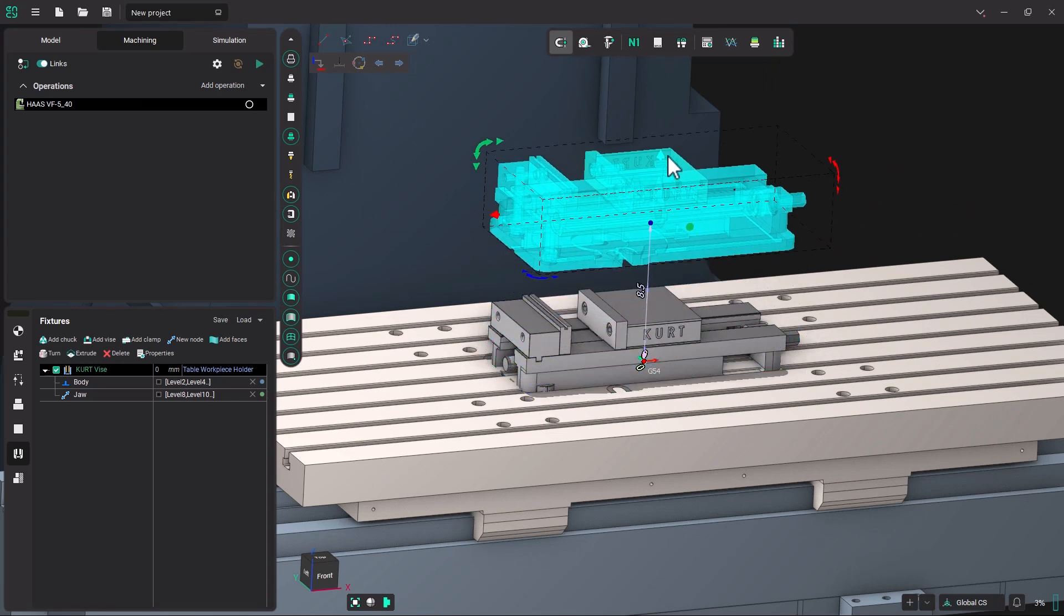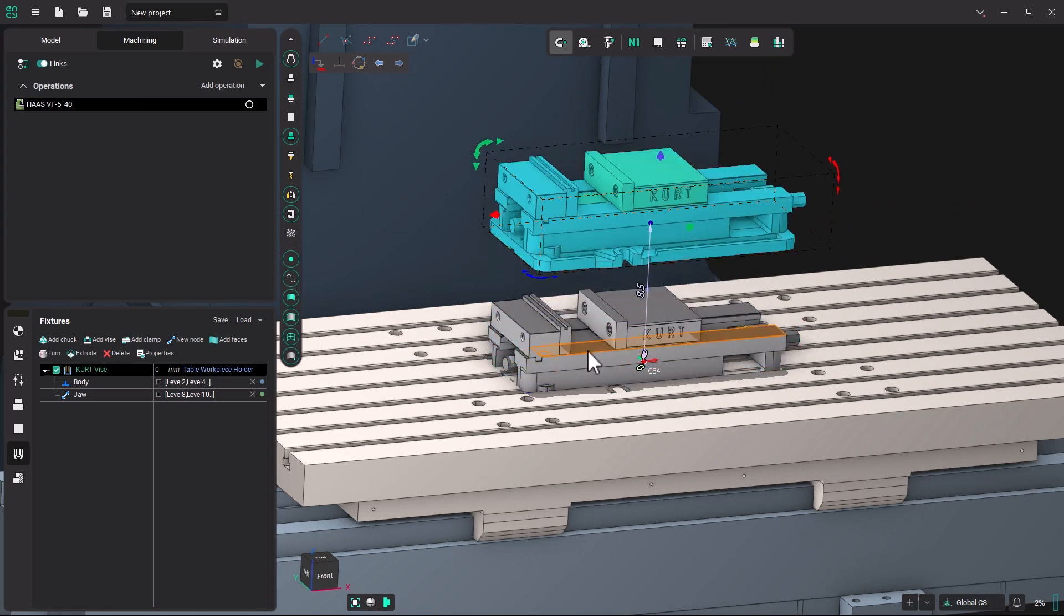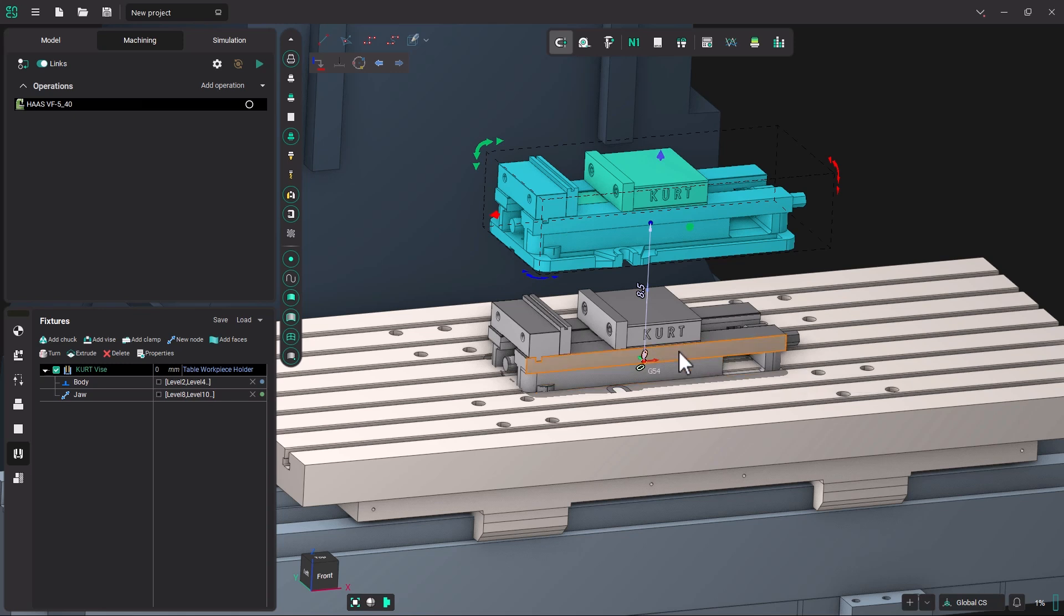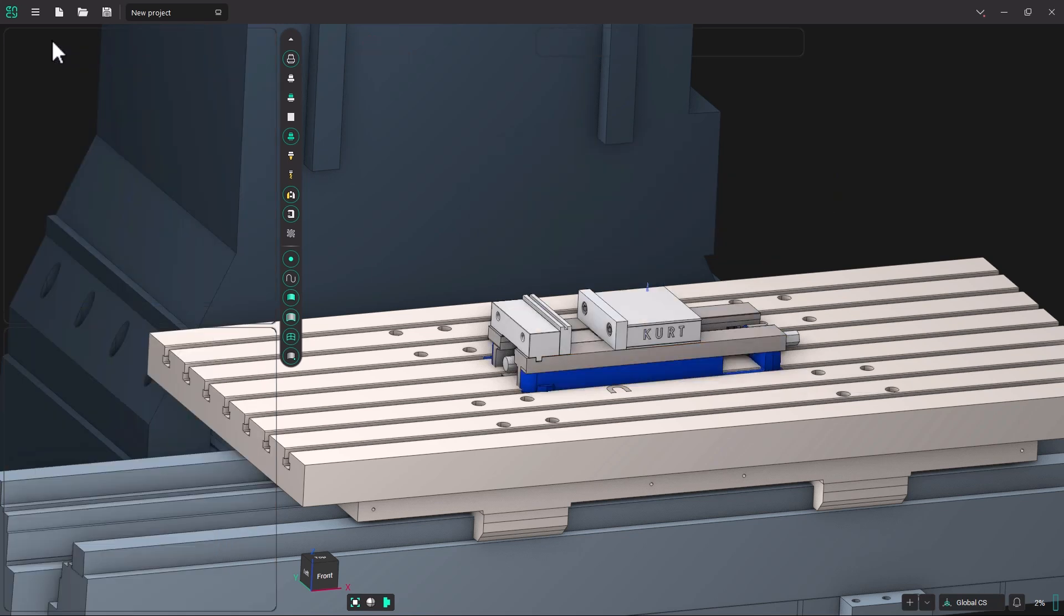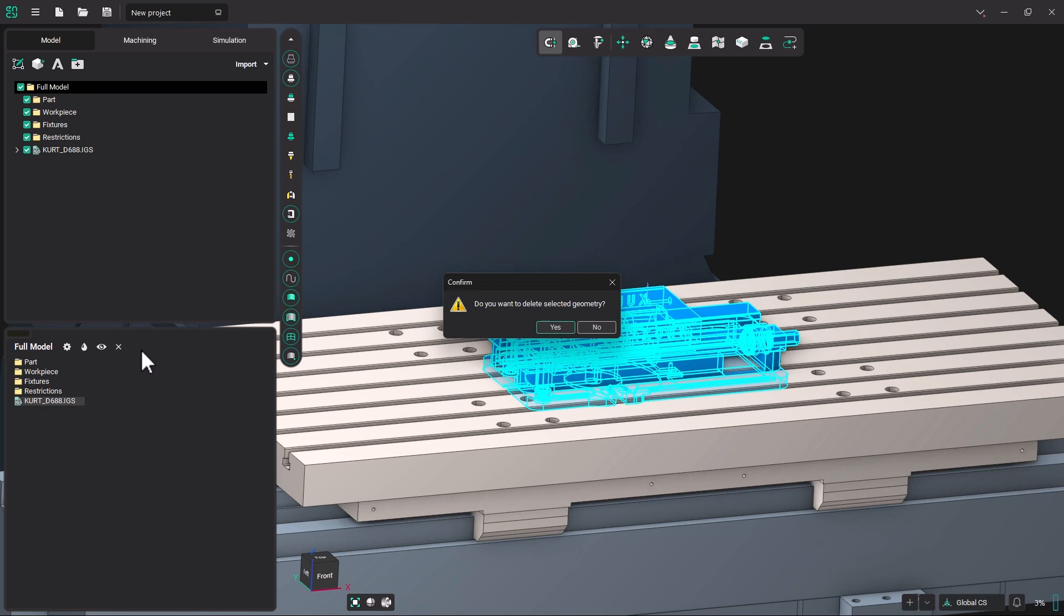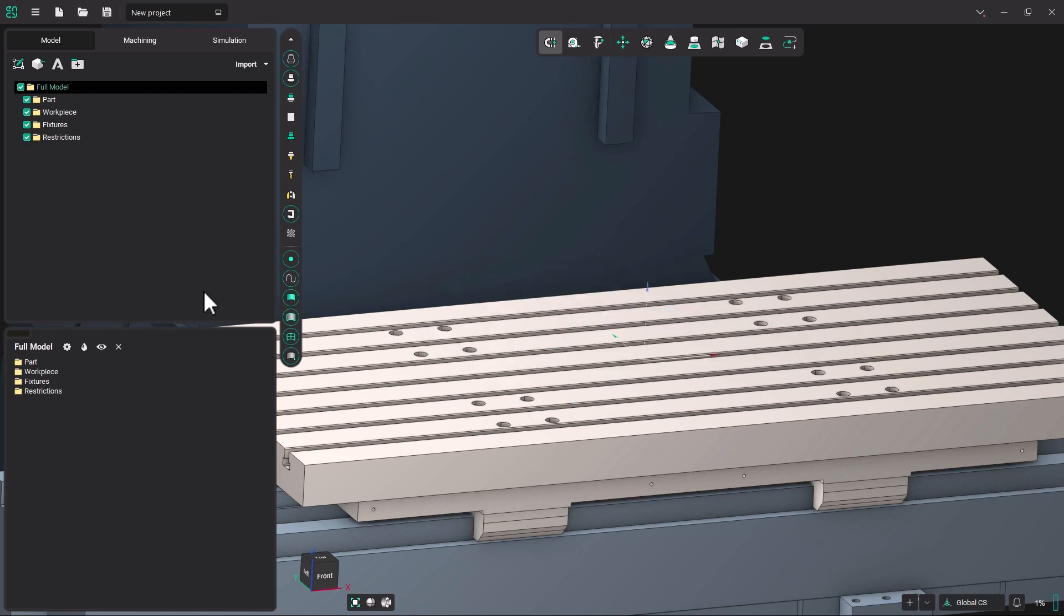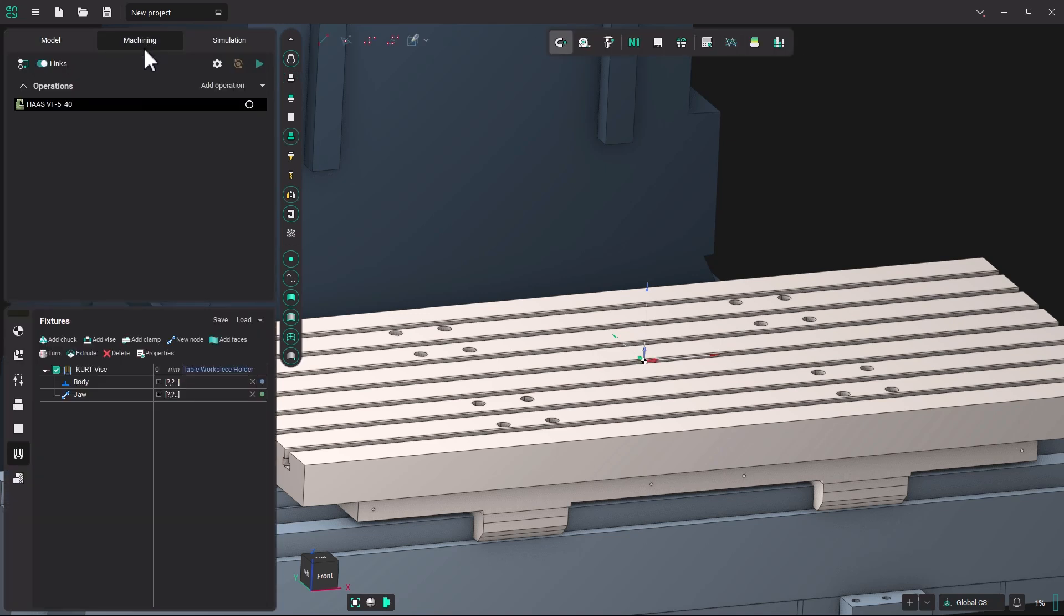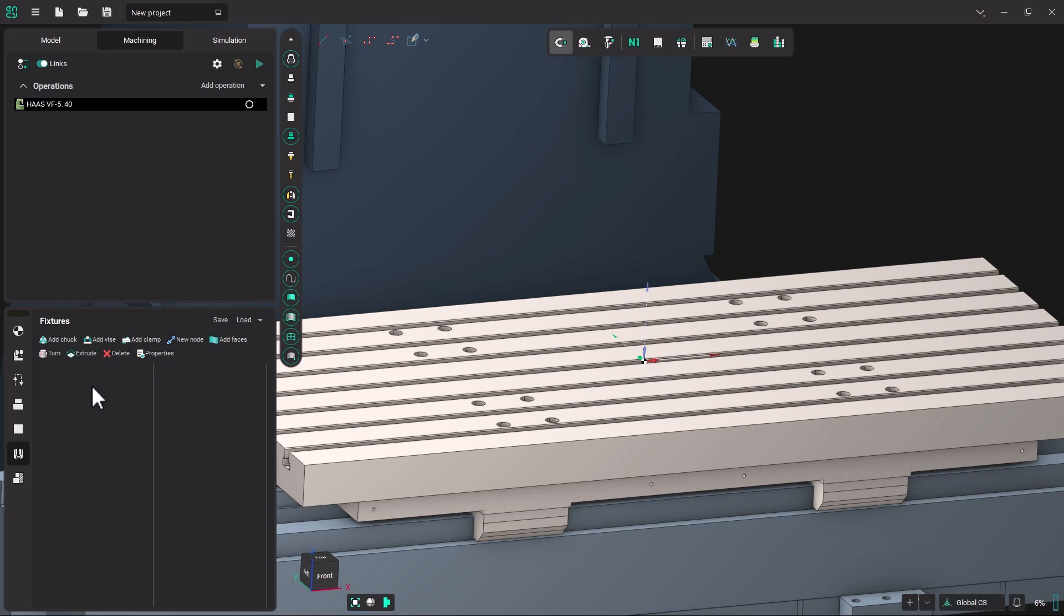But now if I move this fixture out of the way, we also have the model that we imported earlier. So we're going to go back to the Model tab. And we are going to erase that model. Now we can go back to the Machining tab. And you'll see that you have nothing active in here. There's some question marks because it doesn't know where the model went. We're just going to delete this one out.